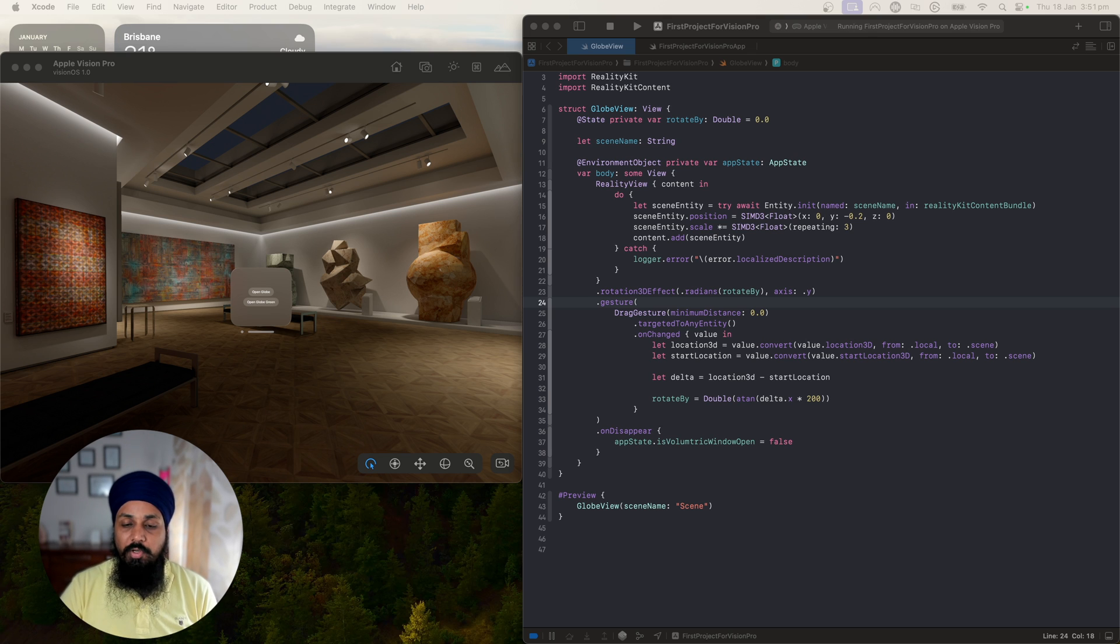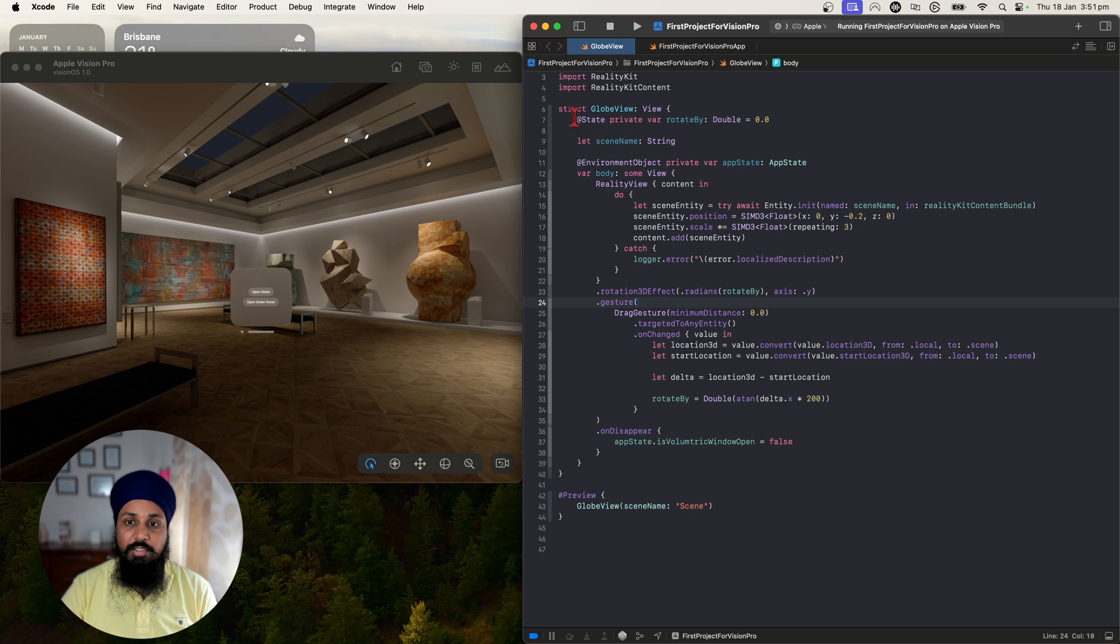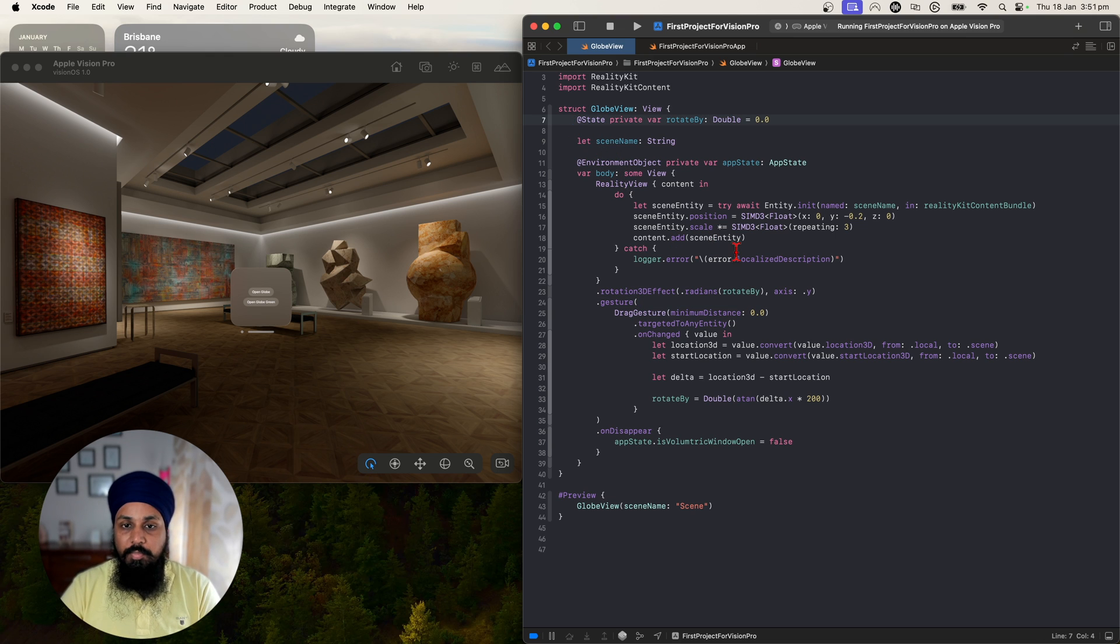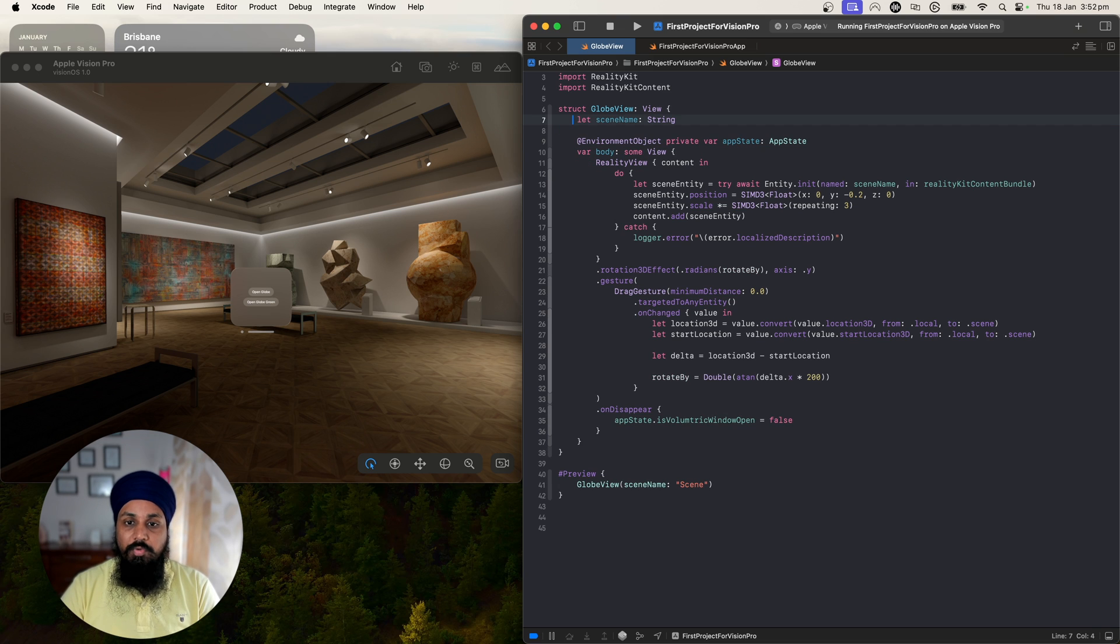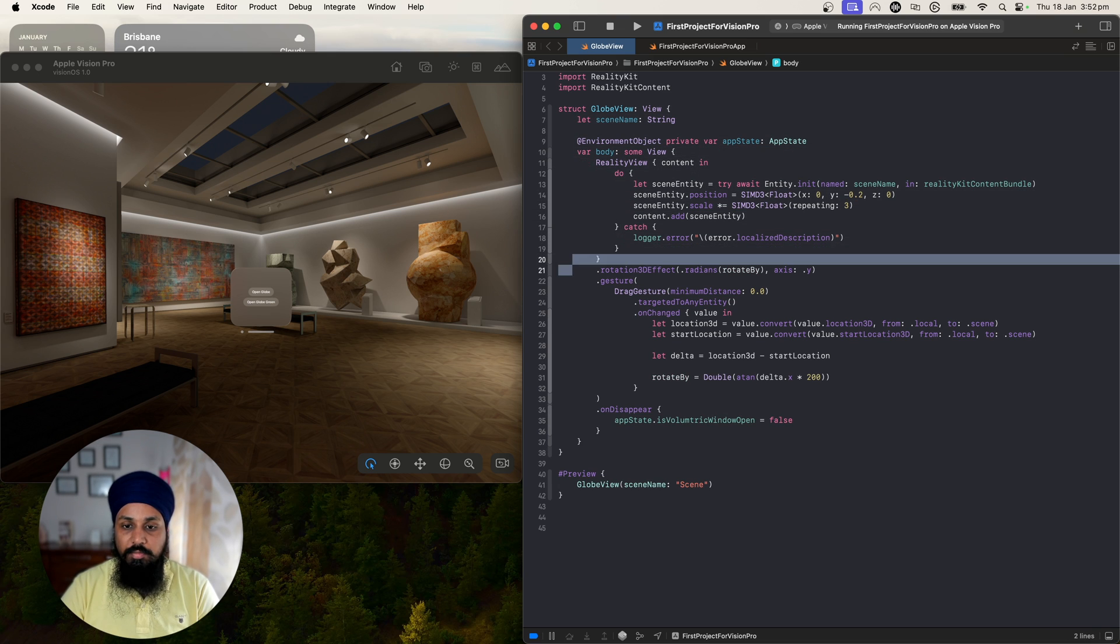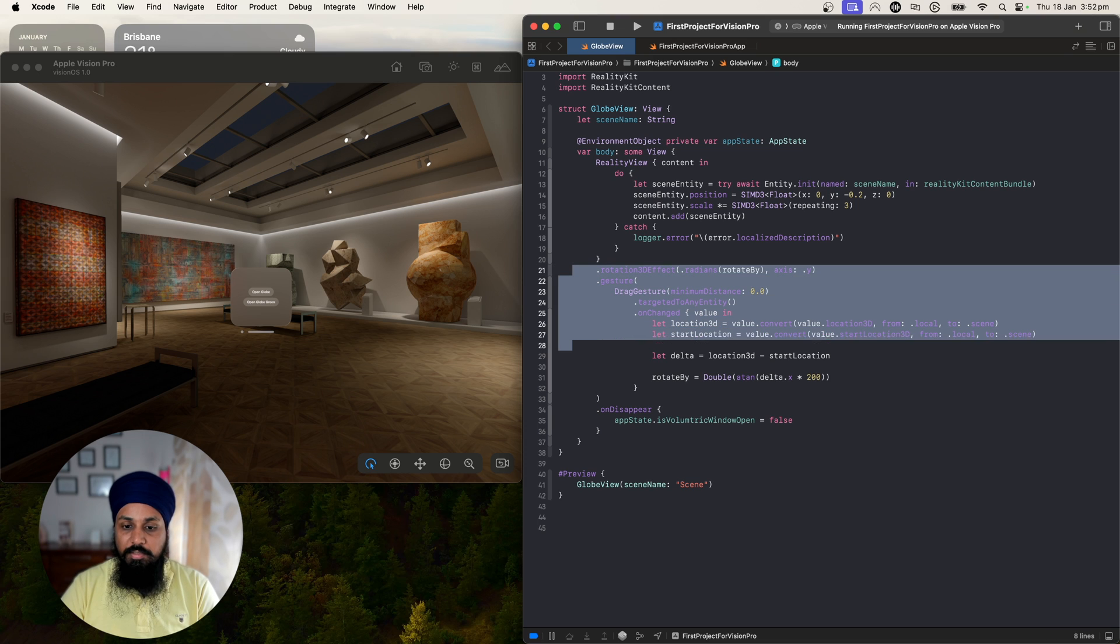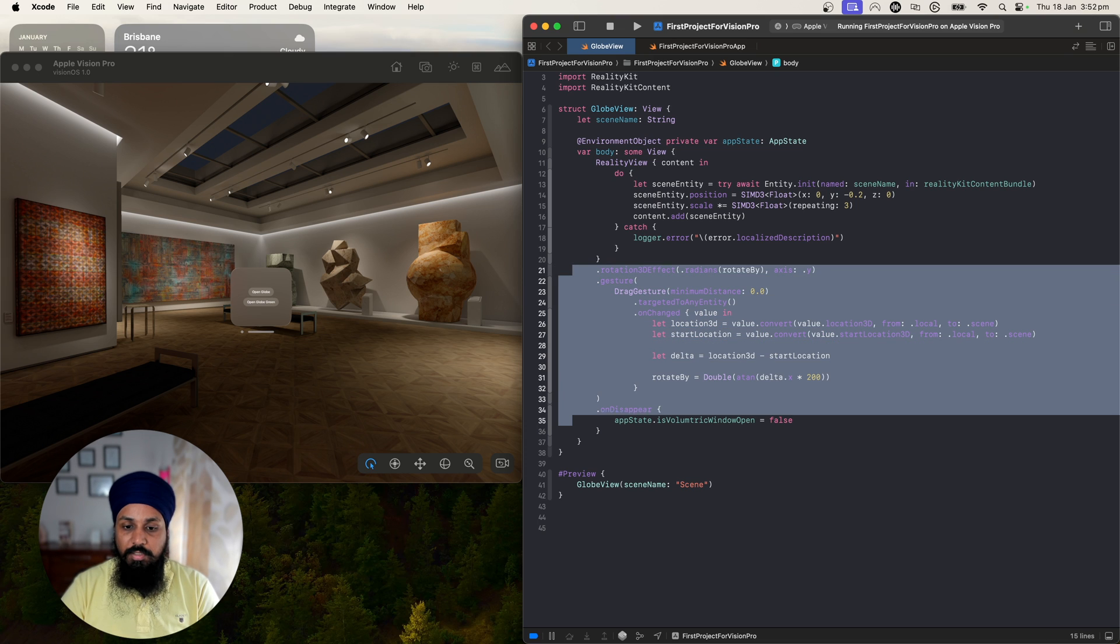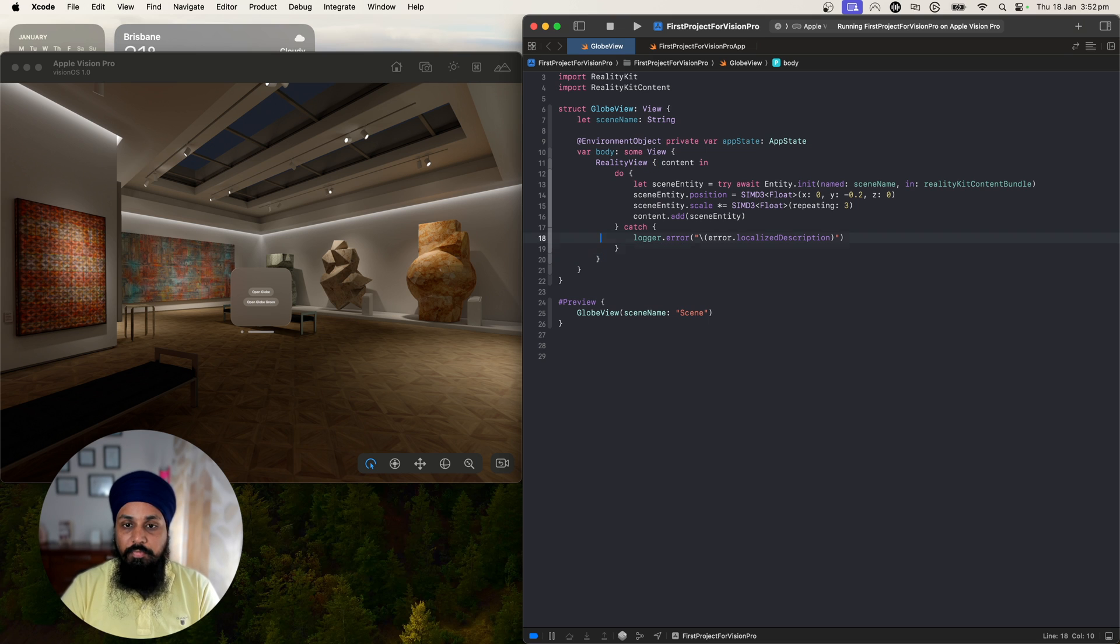If you've been following along you should have similar code that you can see on the screen now. Let's remove the rotation code for now and add the scaling code. Let me add these gestures and some other code that we had from the previous video.